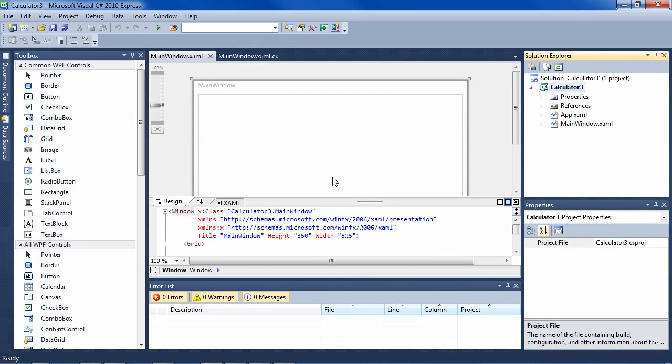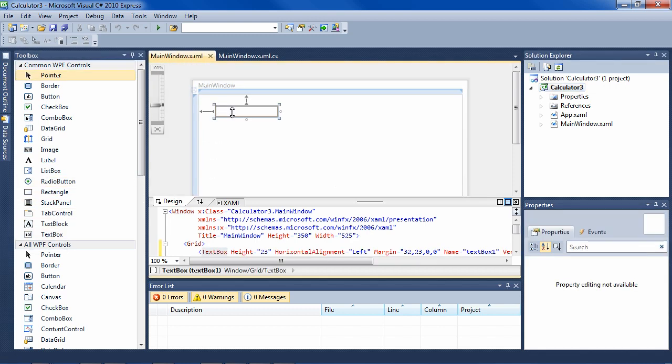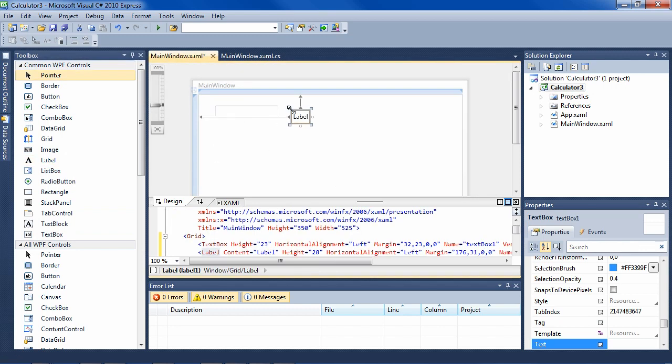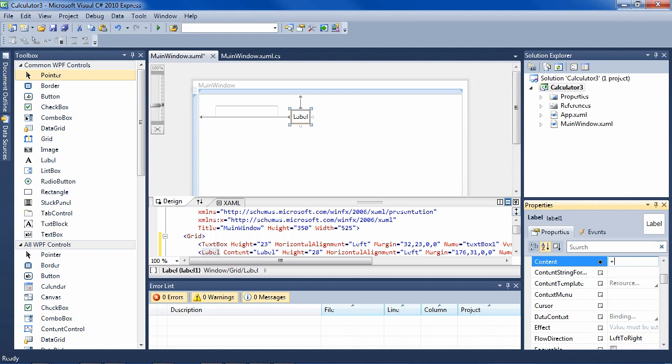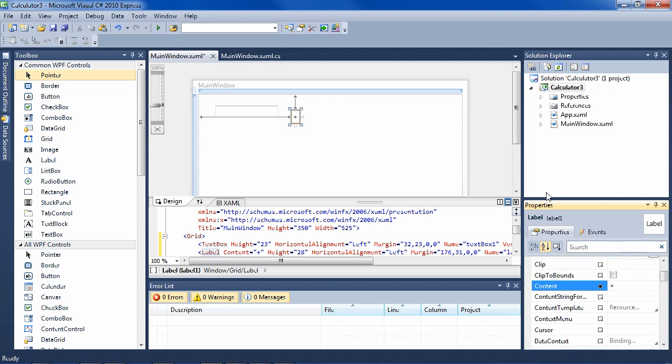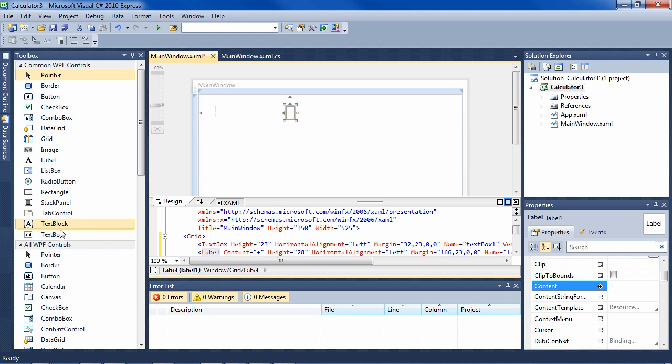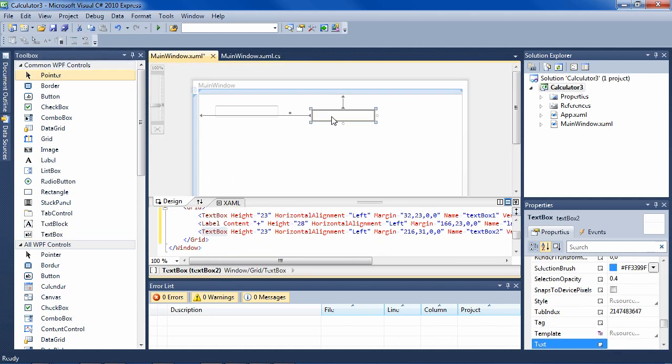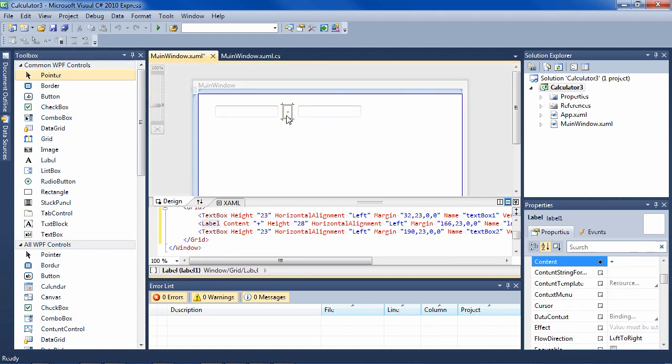Since the designer in Visual Studio 2010 is quite nice, you can just start dragging things. A text box, a label, let's make the label a plus, put it up here. And another text box, we'll put it here. And we can align things like this or with the arrow keys.